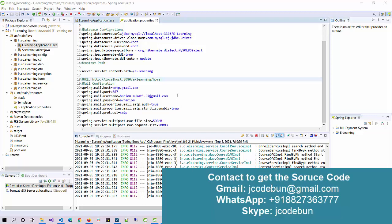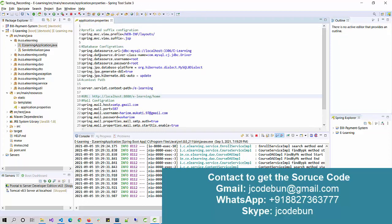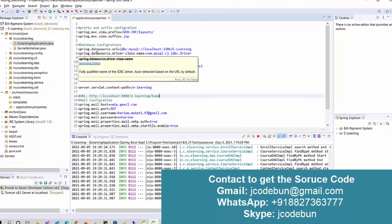Hello everyone, welcome again. Today I'm going to show you a demo of an e-learning application in Spring Boot. I'm going to run the application from scratch and you can see end-to-end functionality — how the functionalities are working, how roles are linked, what operations a user can perform, and what operations an admin can perform.